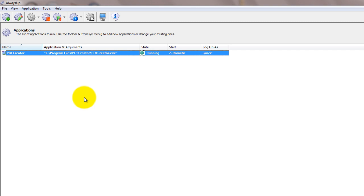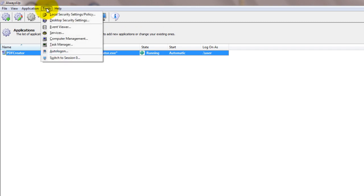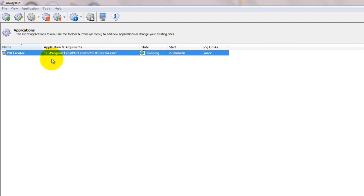If you wish to see the Print Monitor window and interact with it normally, choose Tools, Switch to Session 0 to move to the isolated session 0. Click the Return Now button when you are ready to return to your normal desktop.